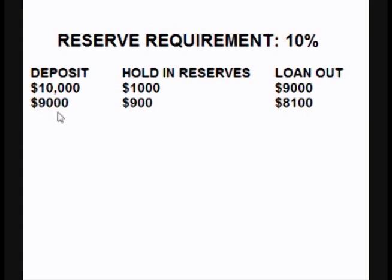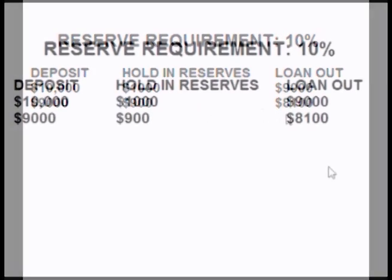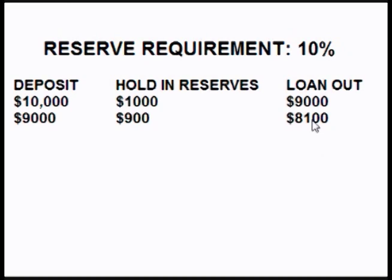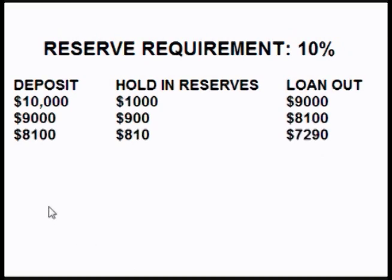The other customer's $10,000 is still there in his account — he can take that out anytime he wants. But as you can see, more money has been created. The person borrows the $8,100 and spends it, and the person who received it deposits the $8,100 into his bank. That bank keeps $810 in reserves and loans out another $7,290 — that's another $7,290 added to the money supply.